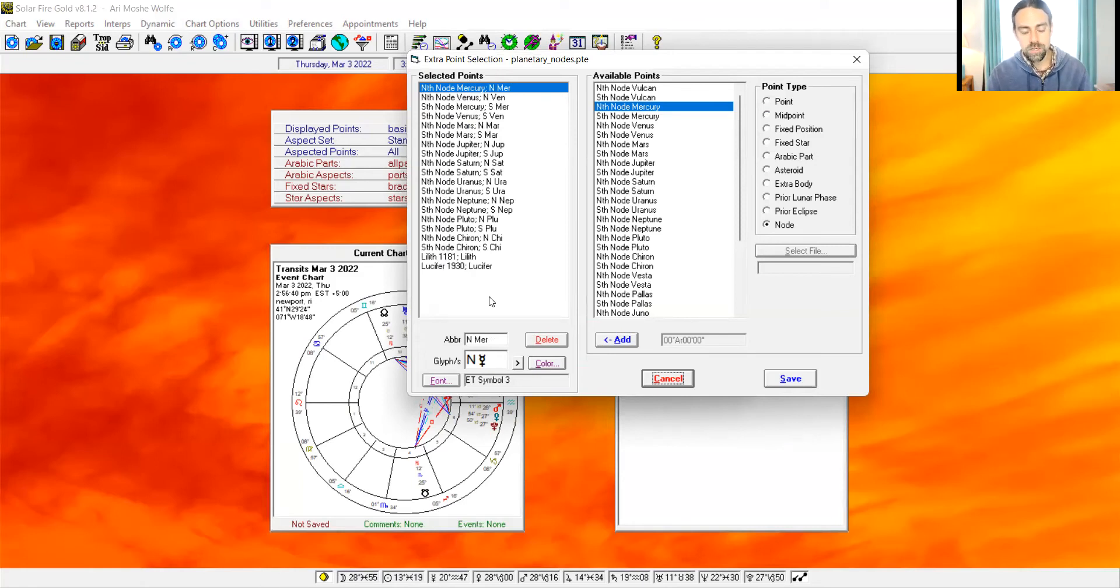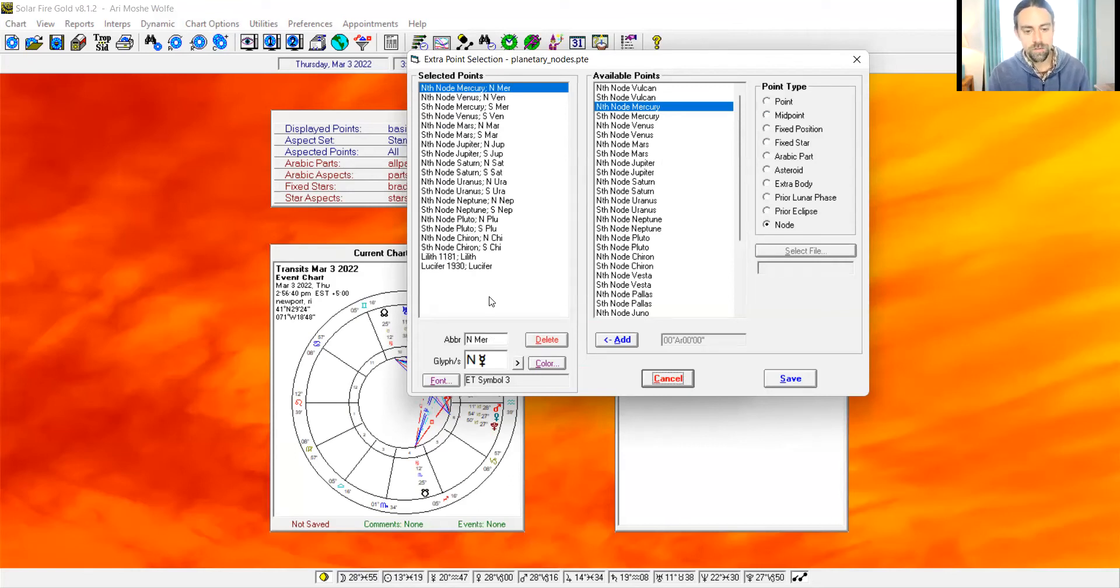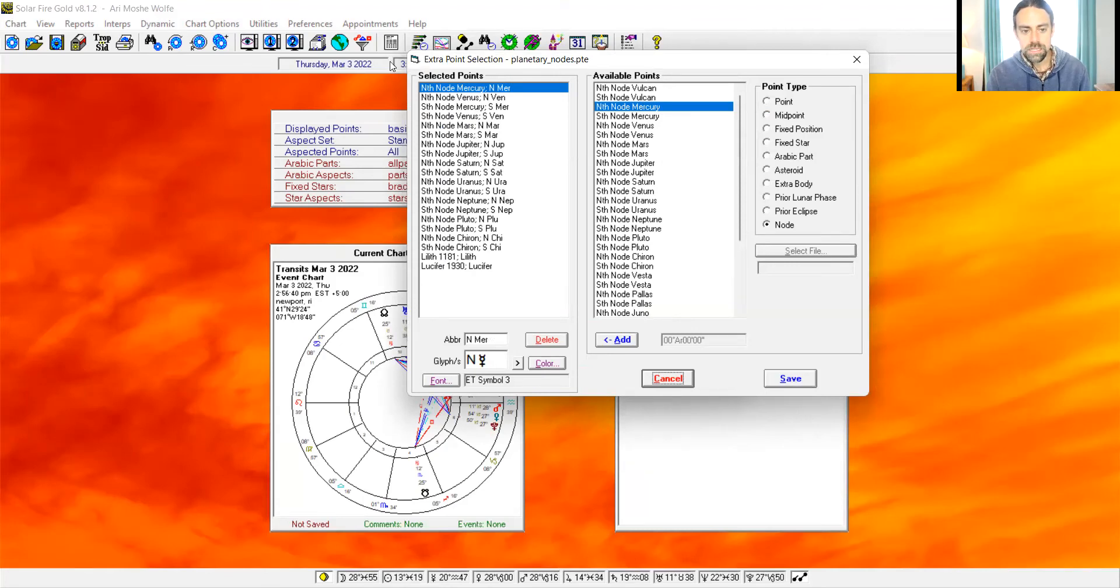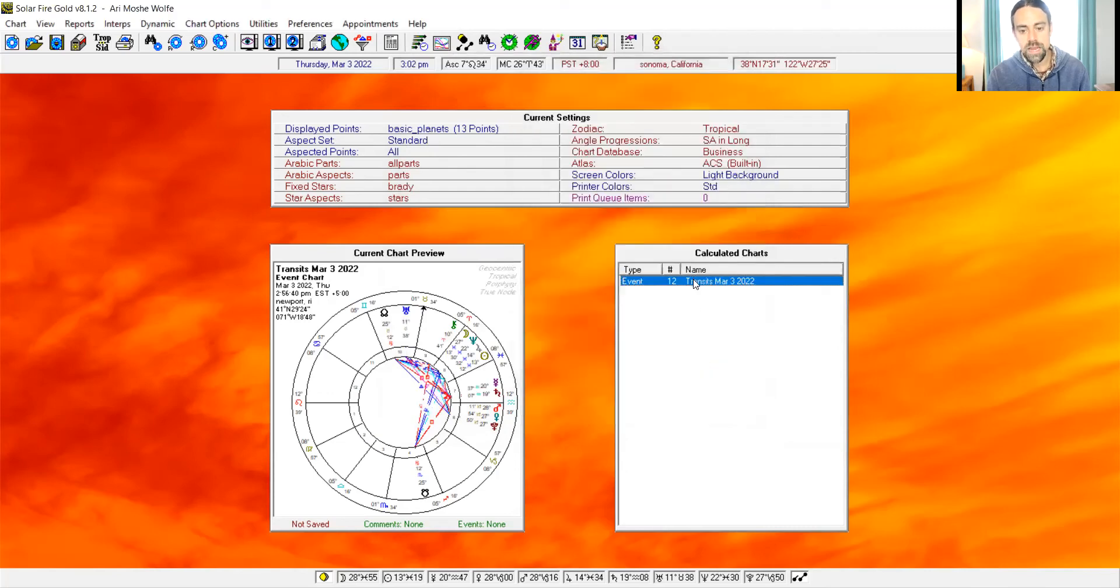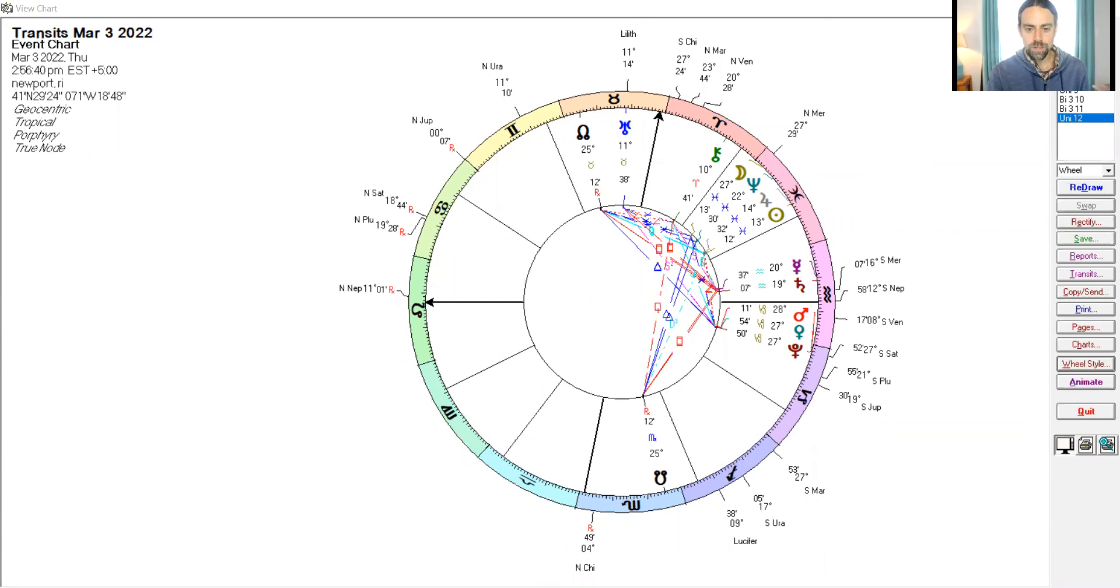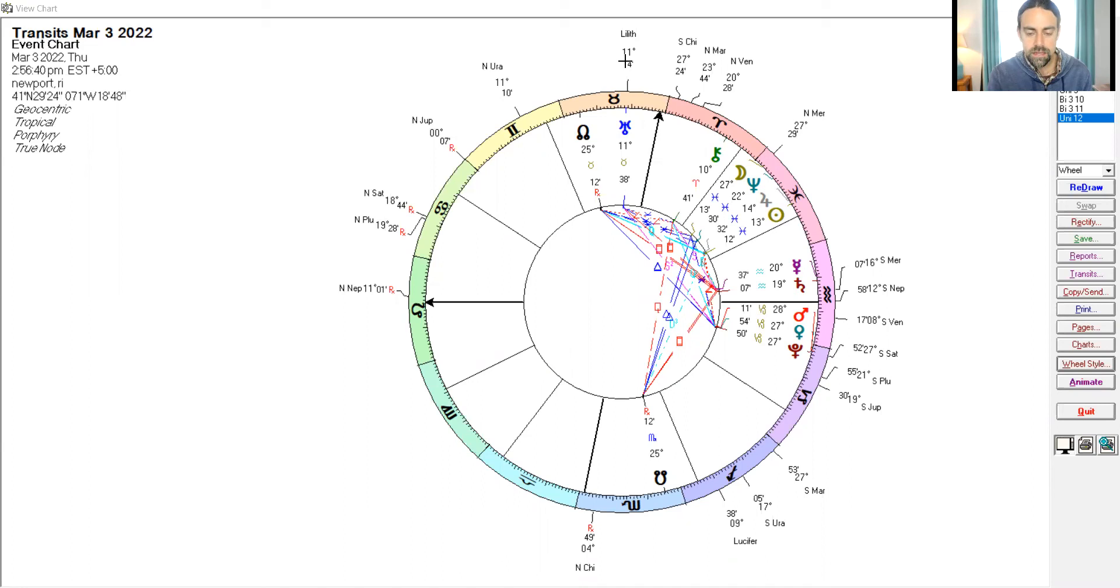I probably shouldn't call it planetary nodes because it's not just planetary nodes, but nevertheless, that's what I use. So if I want to save that, I would save that and I select it. Now, the next time I pull up an extra uni wheel, that's what you'll see. So we have all the planetary nodes and I see Lucifer right here and Lilith.